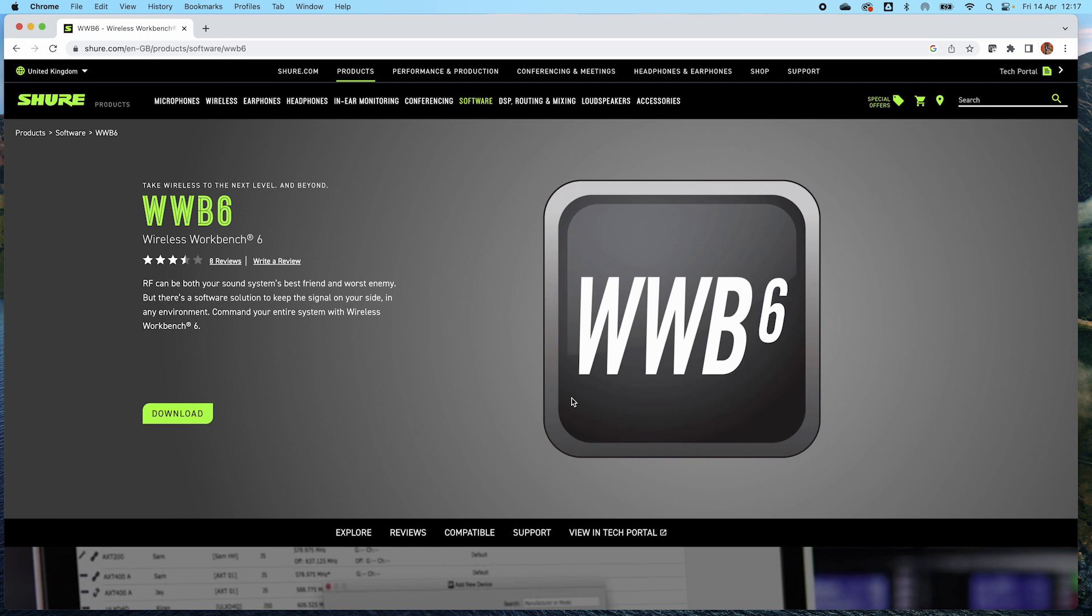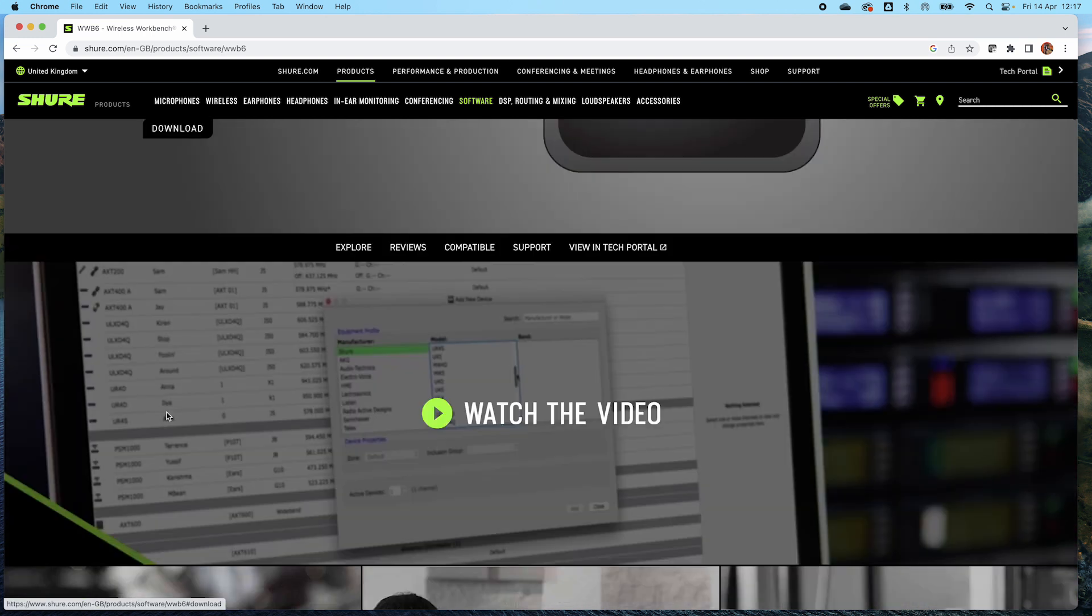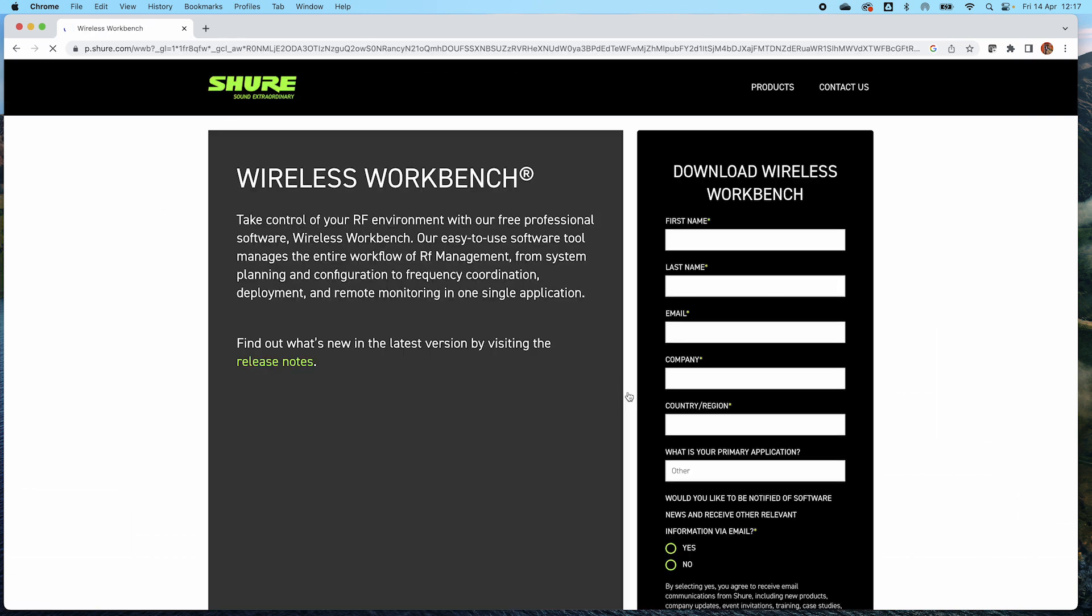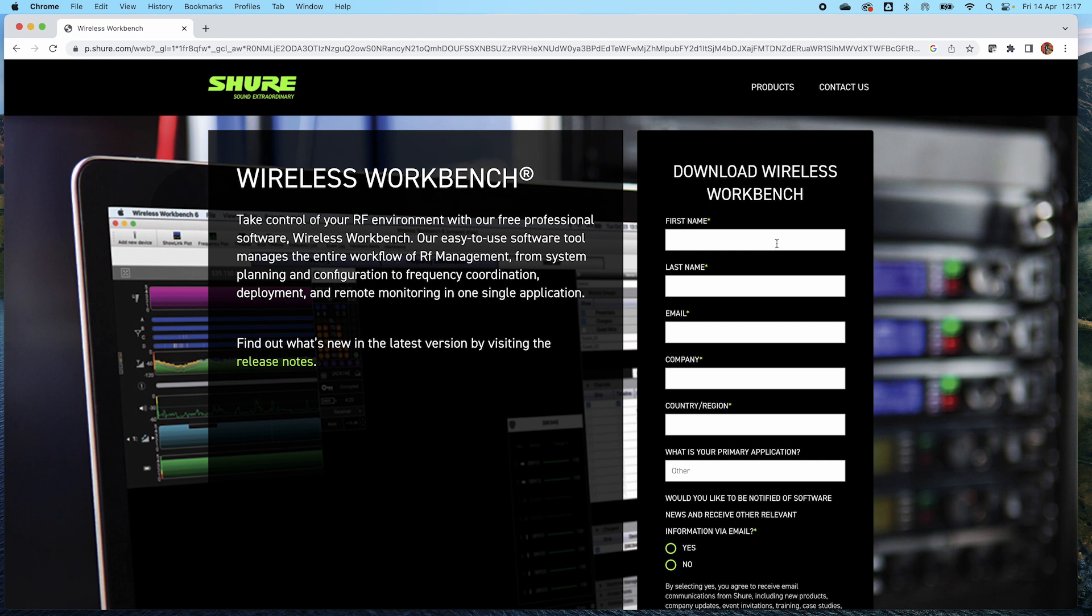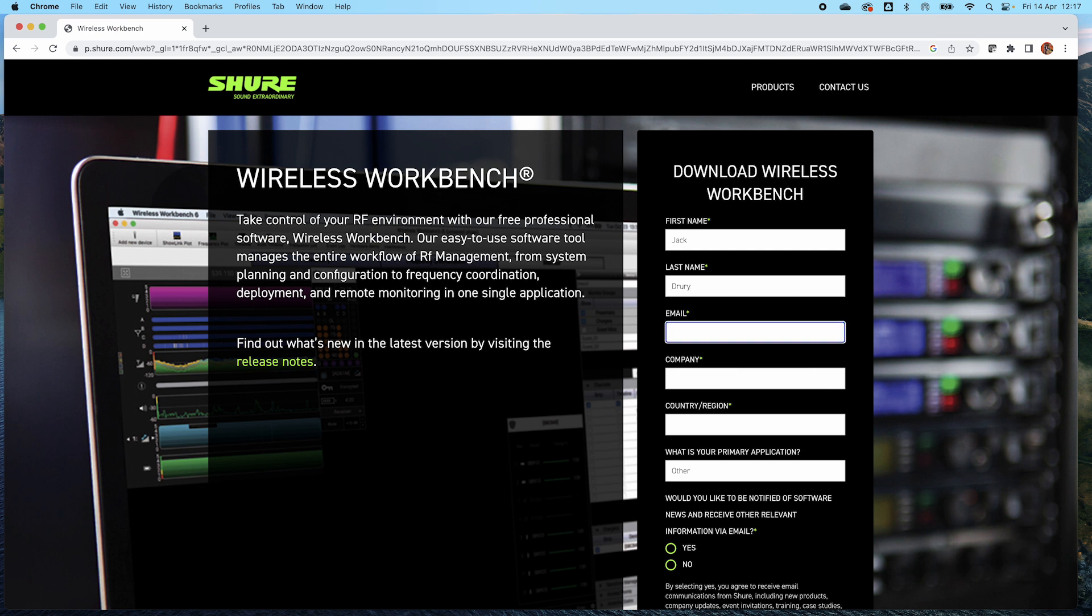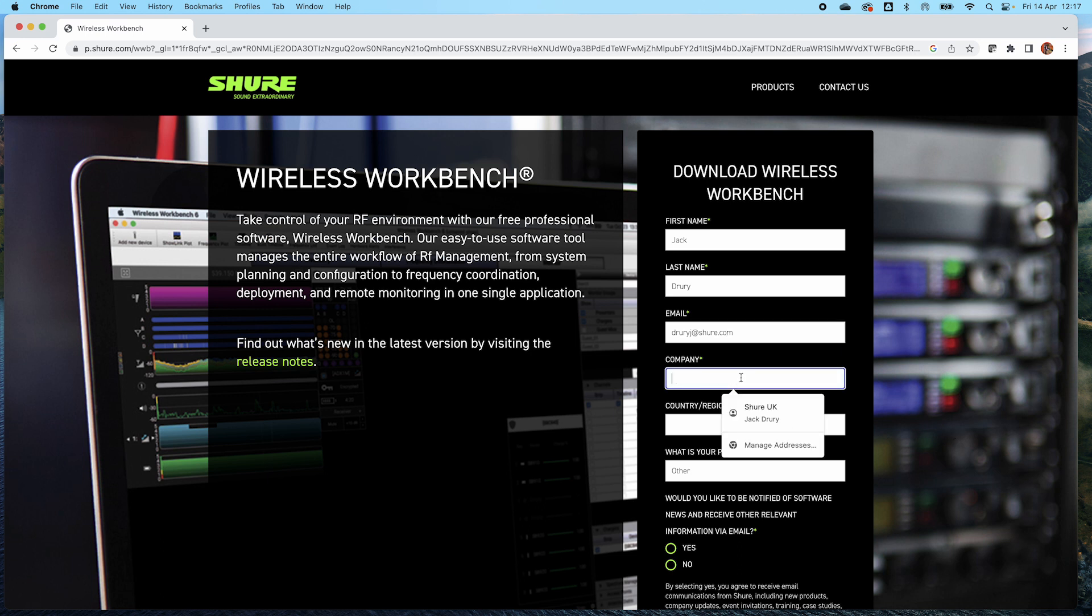And then it's a simple case of clicking this download button. We're then going to invite you to share a bit of information with us, so we need your first name, your last name, your email address and the company that you work for. So I'm going to type these in very quickly. j.shure.com, I work for Shure, there we go.